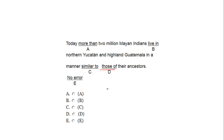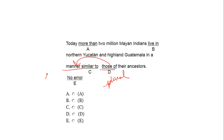"Those" is a pronoun, and it is plural. What is the antecedent of "those"? "Those" goes back to "manner" — in a manner similar to the manner of their ancestors. "Manner" is singular. This and that are singular; these and those are plural. So instead of "those," we need to use the singular pronoun "that."